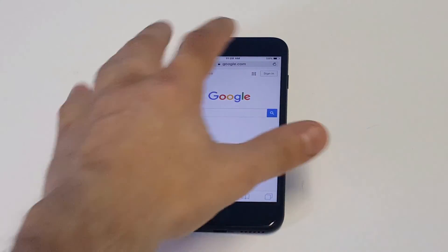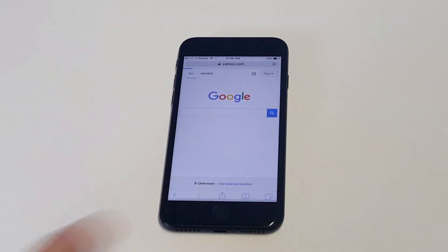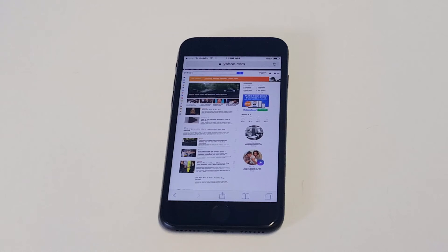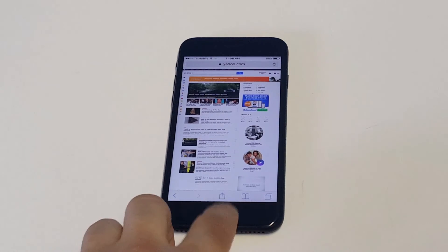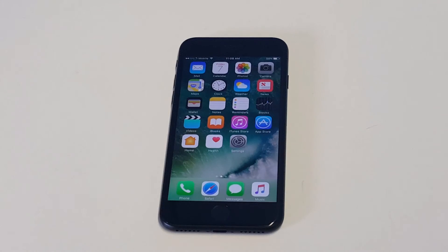Something else that's cool about this: if you go back to Yahoo, because we've set that website to the desktop version, it automatically saves that option for you. This is just an example, and as I said, this is for Safari only.